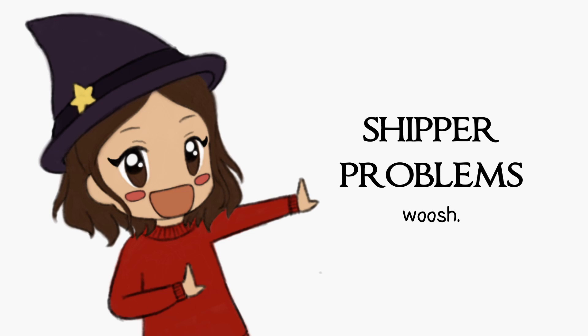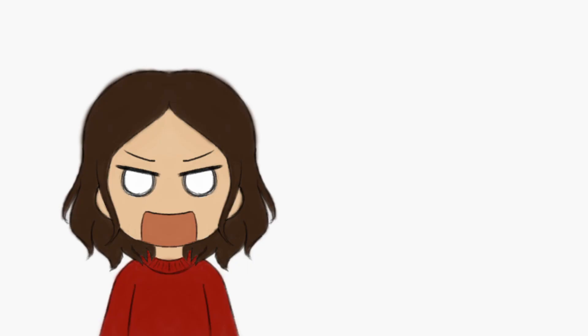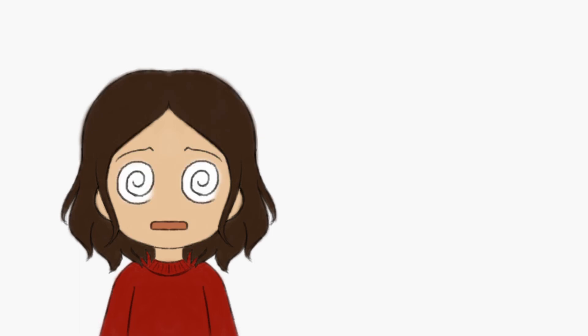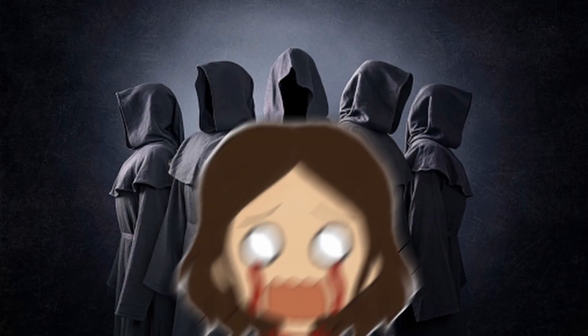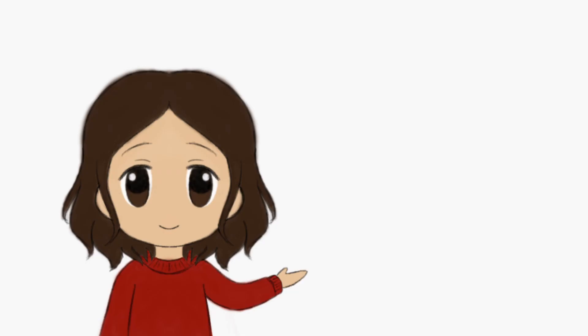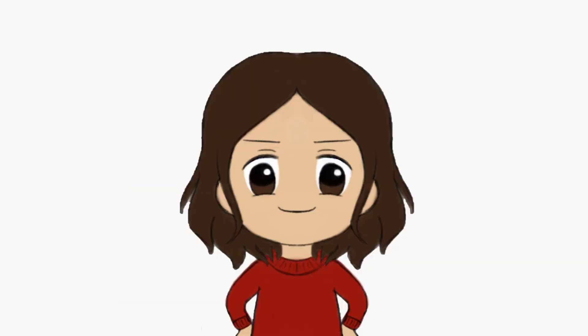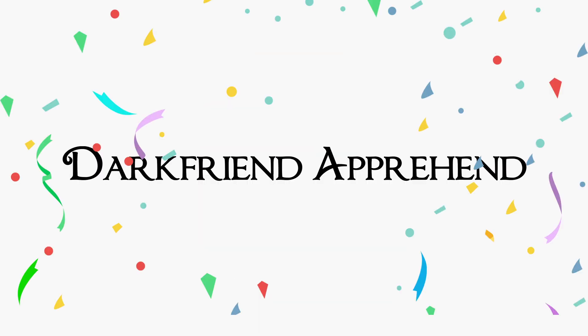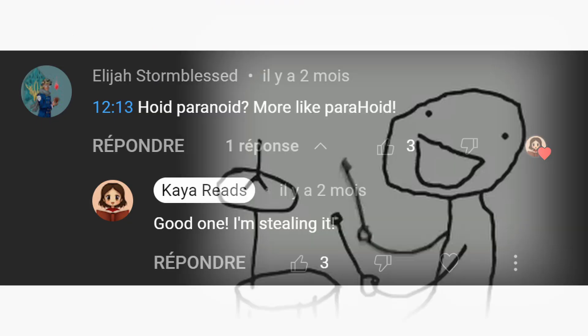Putting aside my shipper problems, Rand is showing the dagger to Selene, and that is a real problem. Do not trust! She seems a bit too interested to my liking, especially about that horn of Valir. Hold on a second. Stop everything! Is Selene a dark friend? Ladies, gentlemen, Ogier, I introduce to you my newest form of disease. Dark friend apprehension. The new hoid paranoid, or should I say, parahoid?